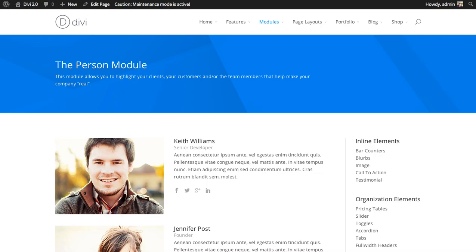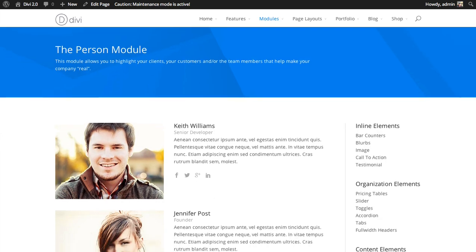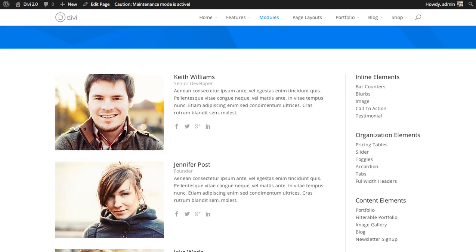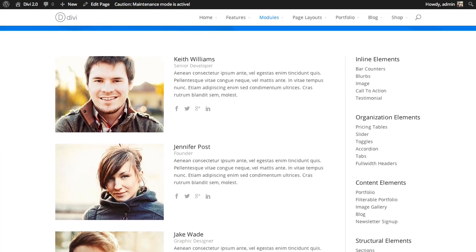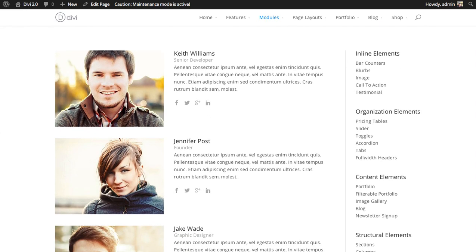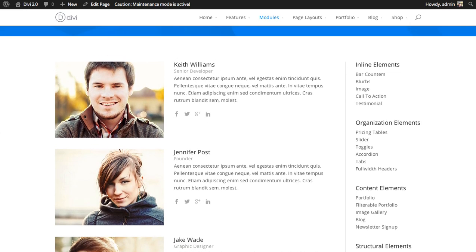In this tutorial, I'll be showing you how to use the team member module. The team member module is a great way to create a little bio about a person. For example, if you had an about our team page and you wanted to show off all of your great team members, the team member module would be the perfect way to do that.